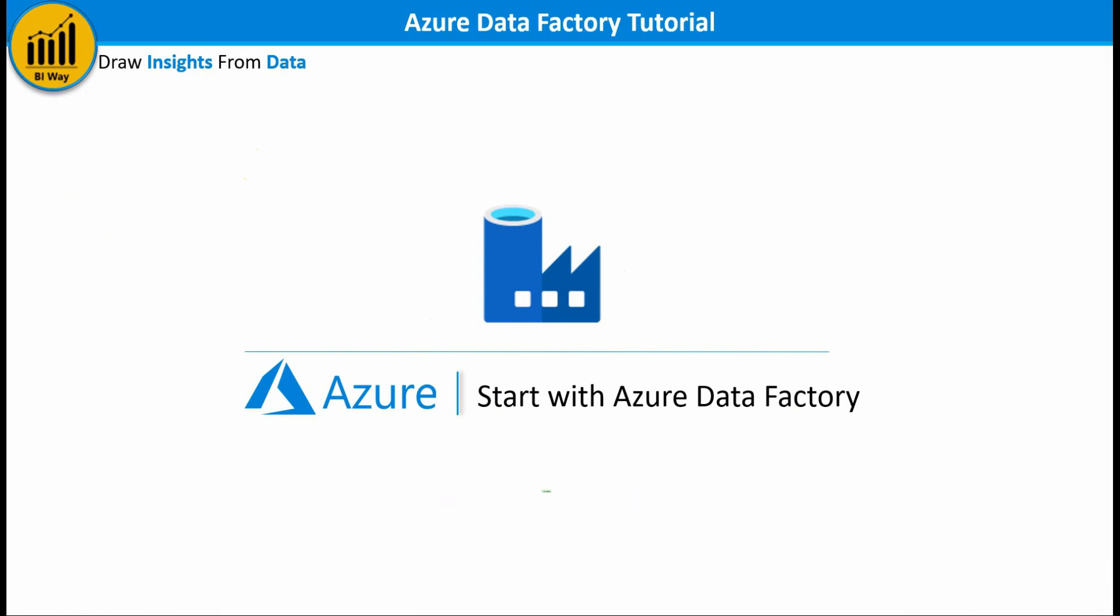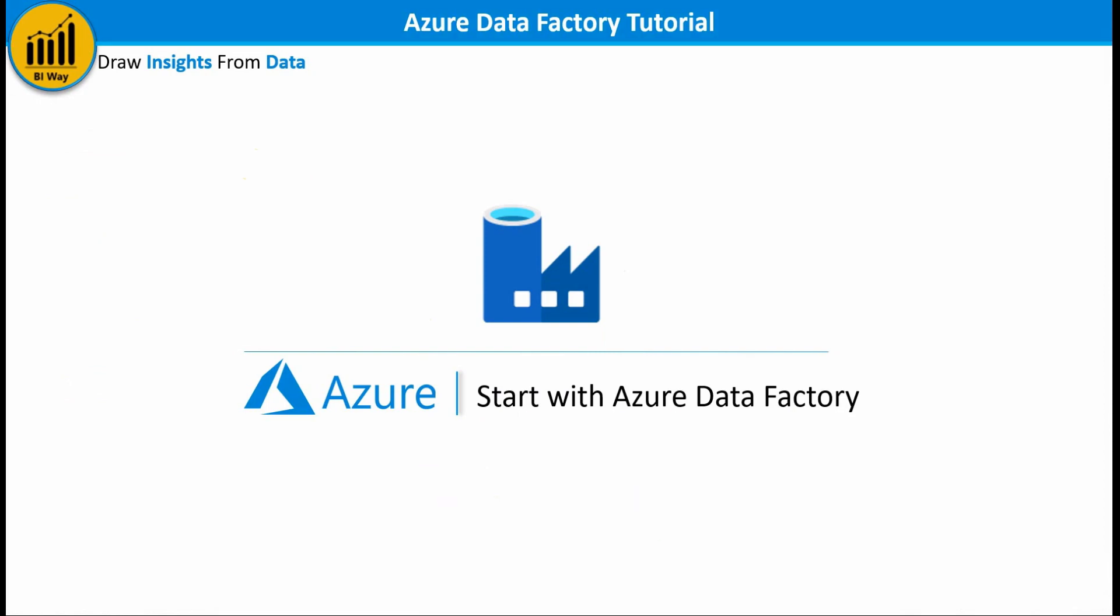In this new video we'll introduce the Azure Data Factory service in the Azure platform. So first let's start by presenting briefly the definition of Azure platform and Azure Data Factory then we'll go to a demo to see how it works.